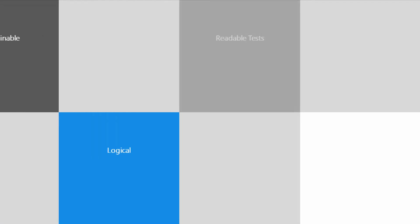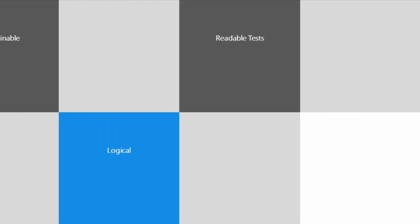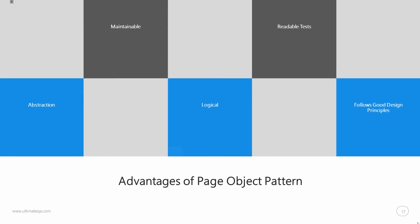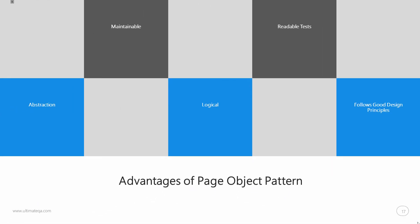Furthermore, you guys are going to see in a few minutes it makes your tests so readable. Almost anybody can understand it as long as your method naming conventions are well formulated. Your tests are going to be readable just like an amazing novel. The final benefit of a page object pattern is that it follows good design principles, and that's the advantage it has over any kind of automated functional testing design for tests.